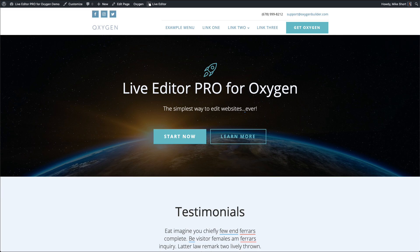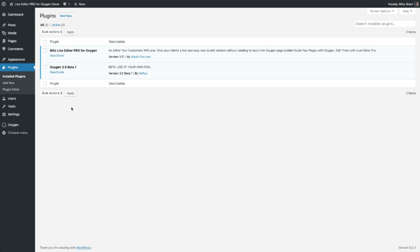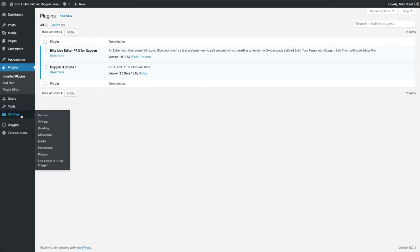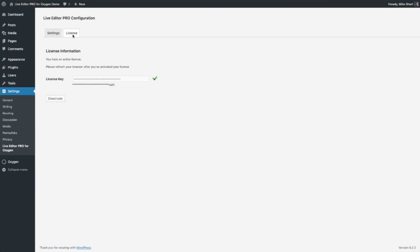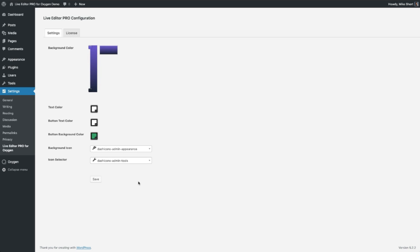Let's go ahead and get started. Before I show you how we do that, let's go look at the backend and how we have this installed. All we have on this install is Oxygen 3.0 beta version, as well as our Live Editor Pro for Oxygen. Once you've installed and activated the plugin, the first thing you want to do is go to Settings, Live Editor Pro for Oxygen. You'll want to click on the License tab and enter your license key. Once it's successfully activated, you can go to Settings and you'll see this here.